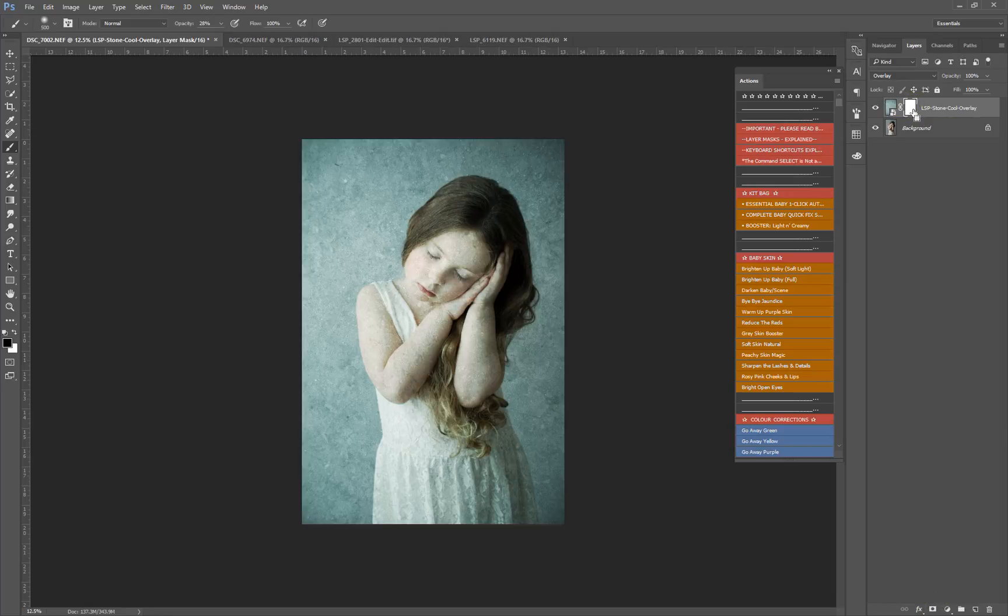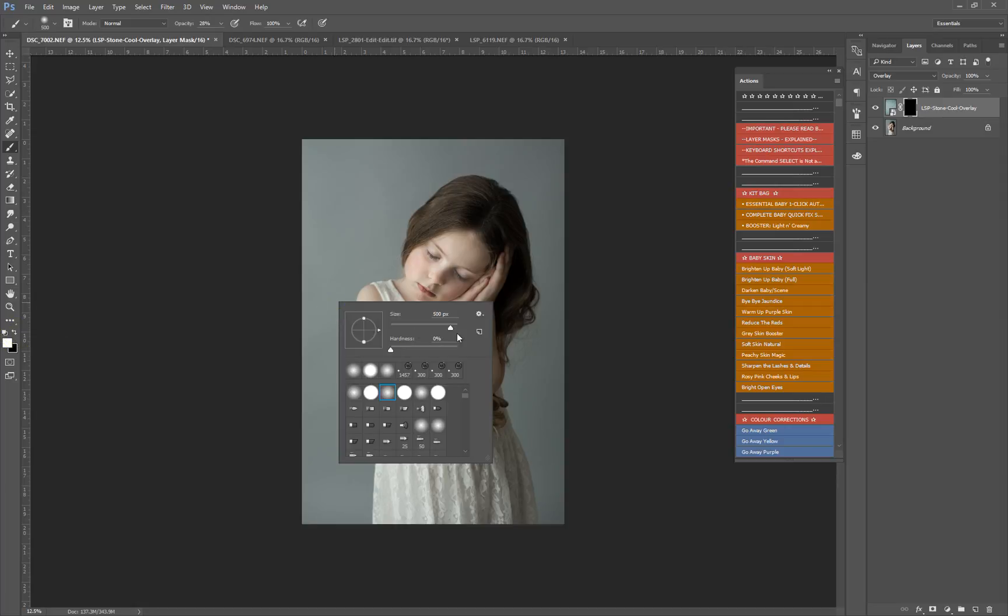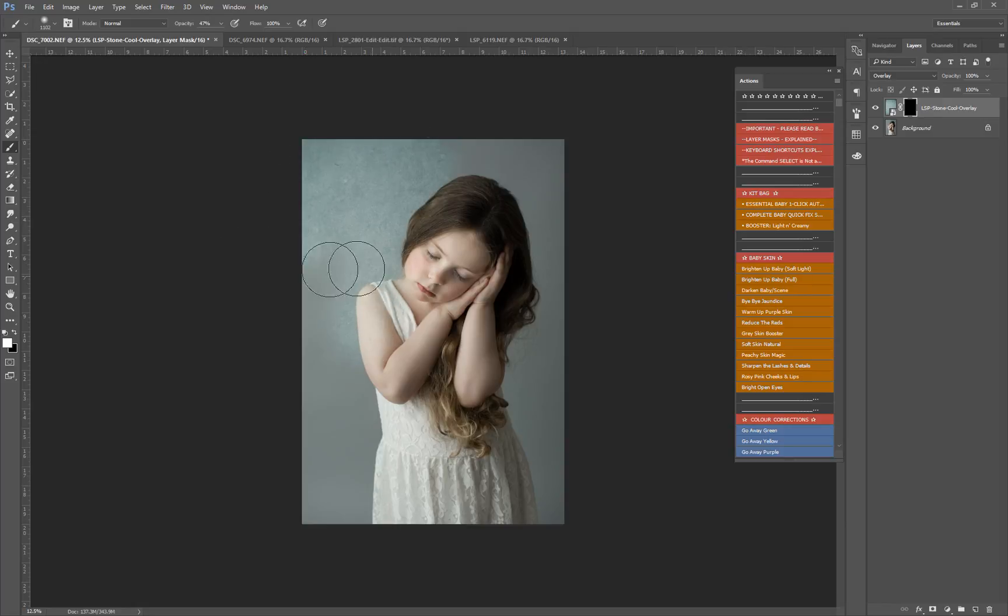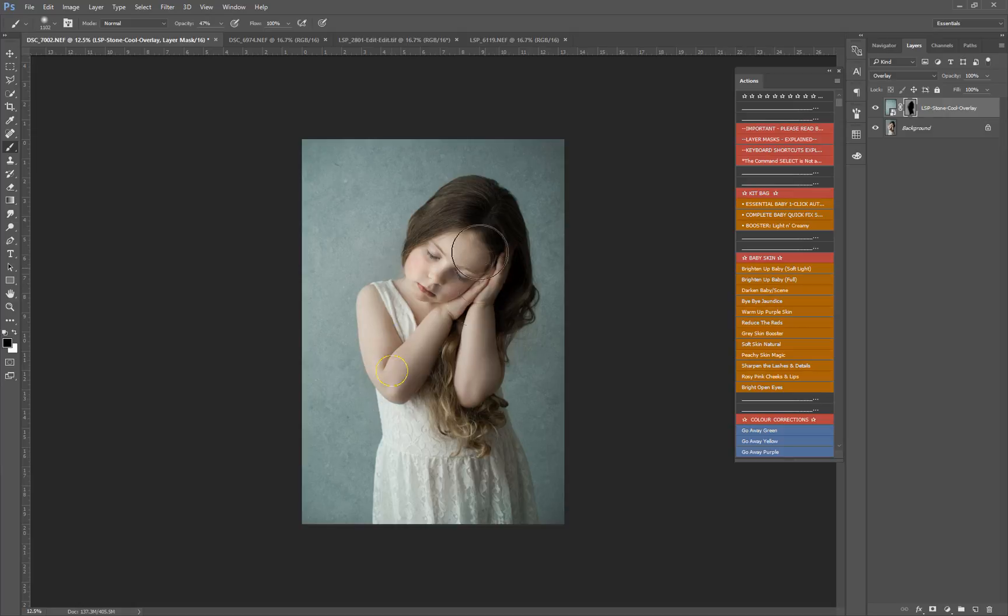I'm then going to hit Ctrl+I, or on Mac Command+I, to invert it and that makes it go black, which means it's invisible. You can get a brush, set it to white at a low opacity, and just start painting the texture in. I'm just loosely painting the texture in around the subject. Then you can change your brush to black to paint it away. White means show the texture and black means make it invisible.